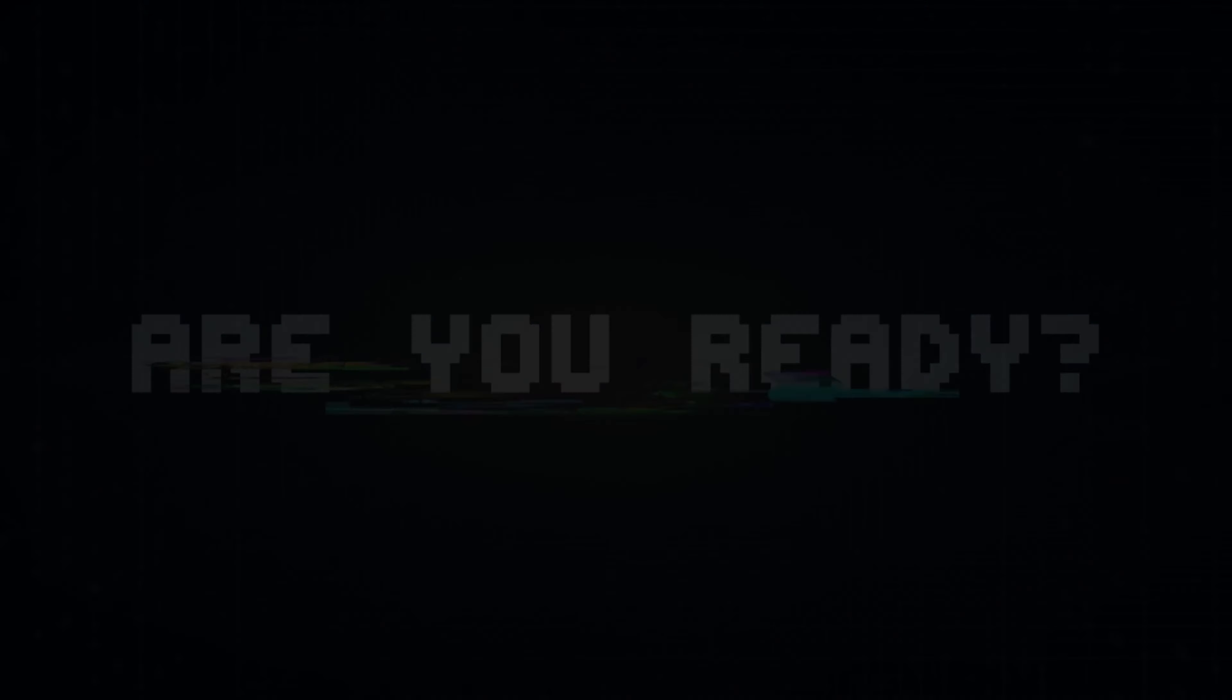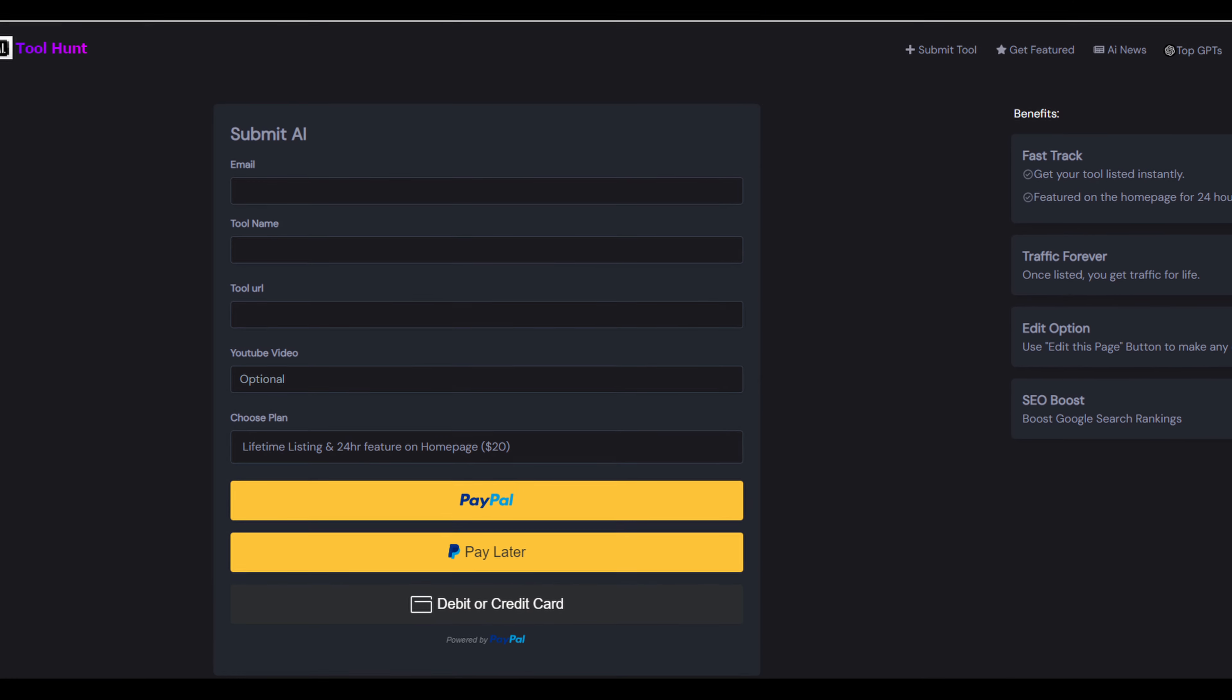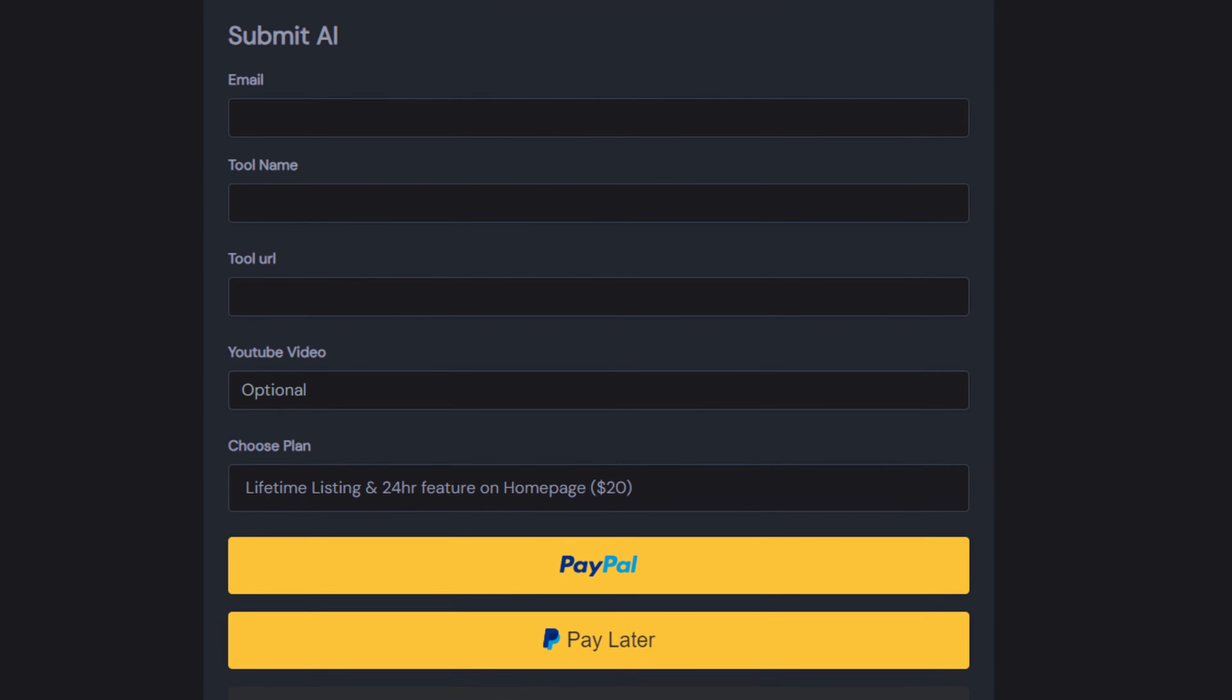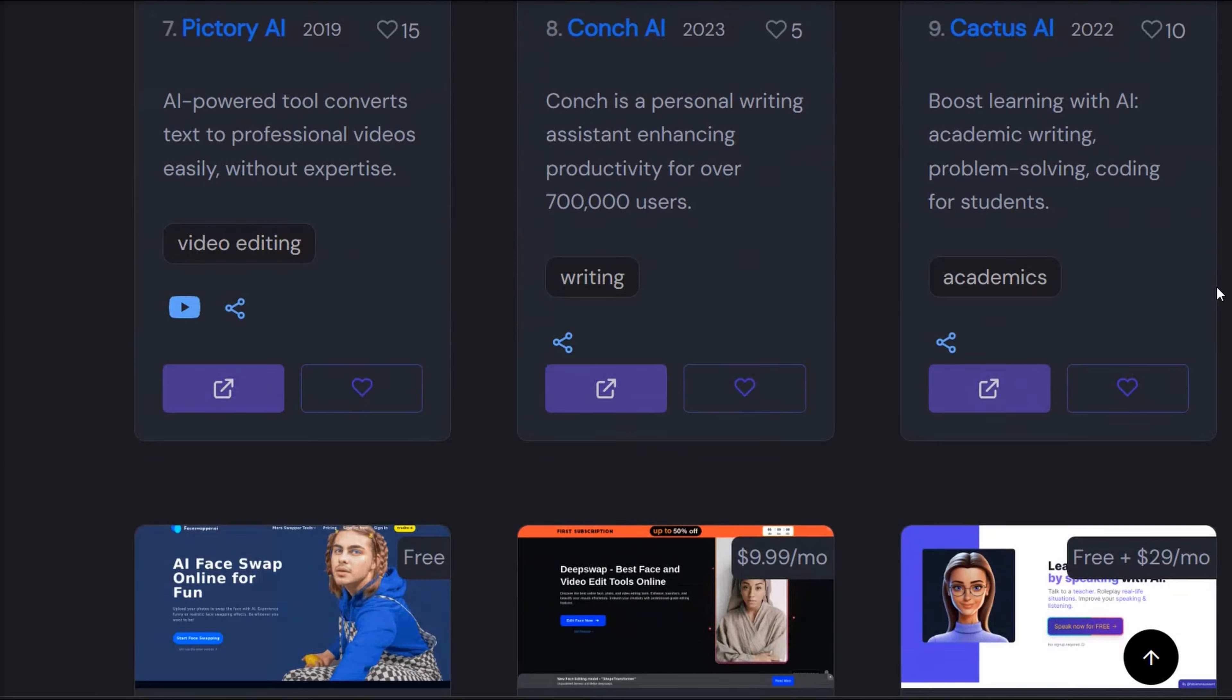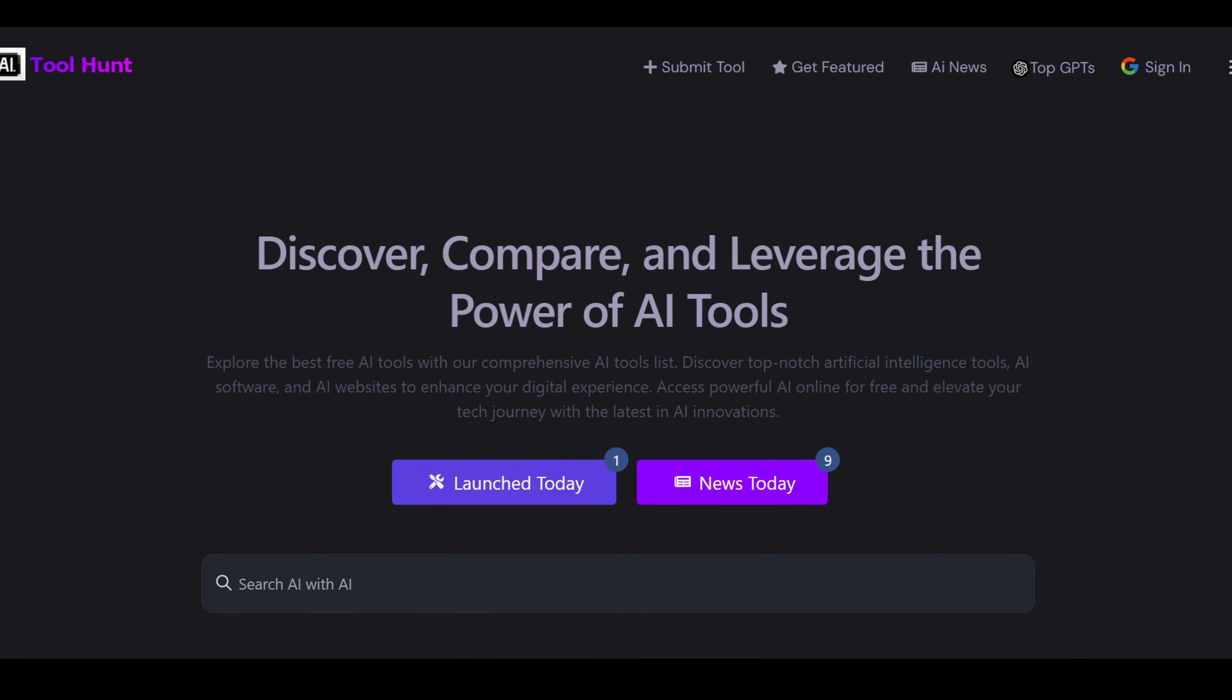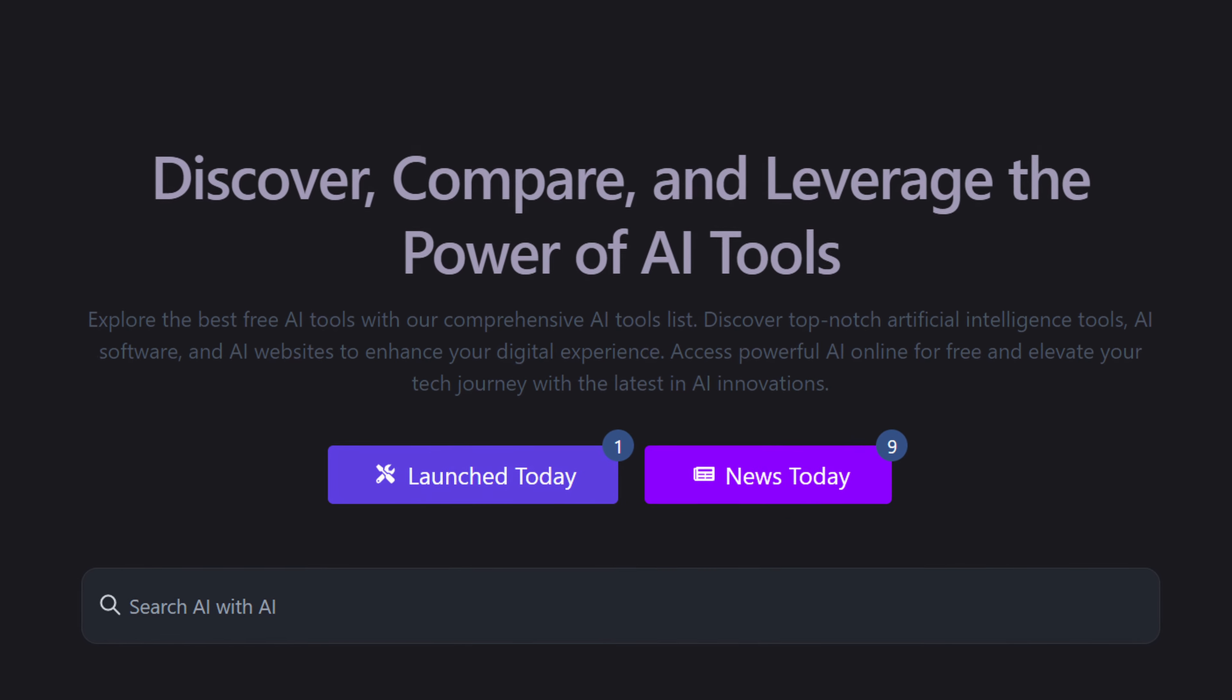So, are you ready to showcase your AI tool or explore this vast landscape of innovation? Join the AIToolhunt.com community today, where submitting your new AI costs just $20, allowing your tool to reach a global audience eager to discover and utilize the latest in AI technology.